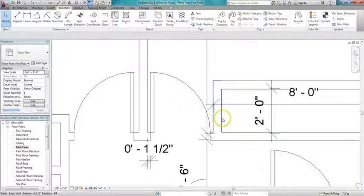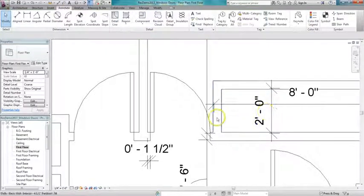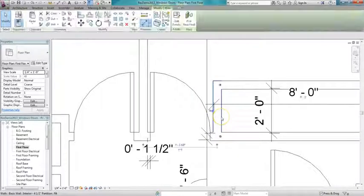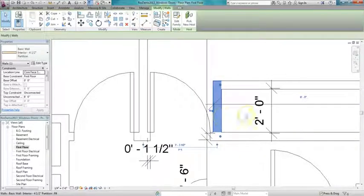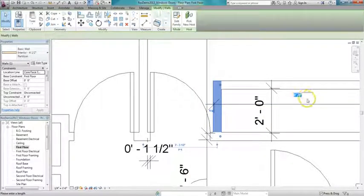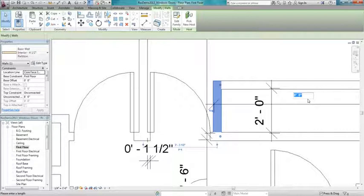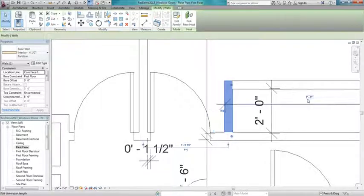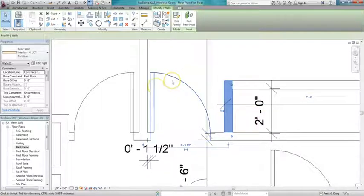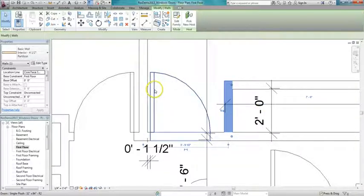So I'm going to need to move this wall over a little bit. A little review here: if I click on the wall, that activates the dimension for that wall, and I can move that wall over a little bit. I'm going to move it over to seven feet six inches. That should give me enough room.